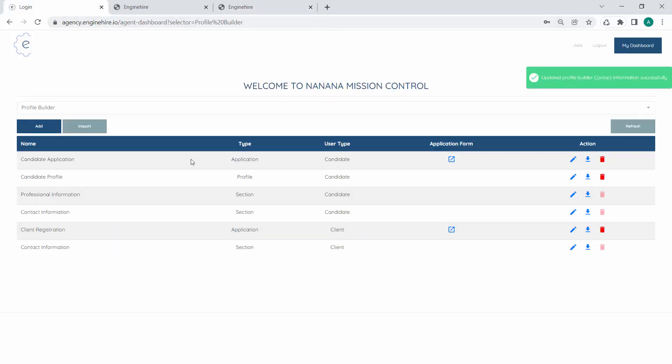Hopefully that gives you a basic overview of the Profile Builder and how to create sections, applications, and profiles. We'll be getting into all of the nuances, special sections, and more detail in other videos. Thank you so much.